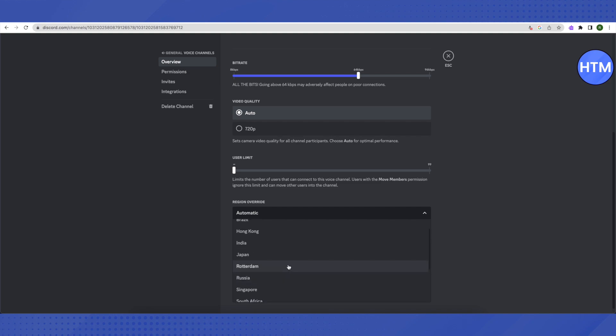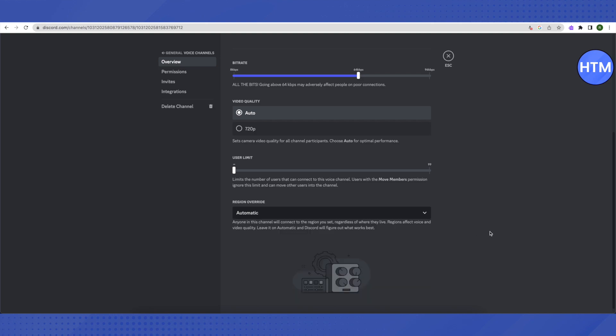See which region works out for you. Usually it is on automatic, so that's how you do it. If it still doesn't work out for you, then you can just go for a VPN. Just go on Google and search for a free VPN and then use that VPN to change your location and then use Discord.